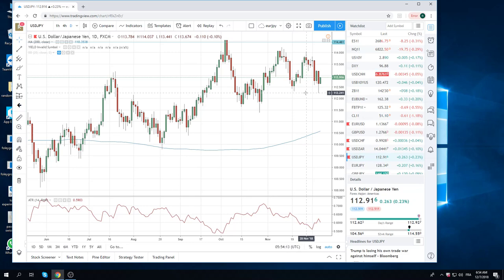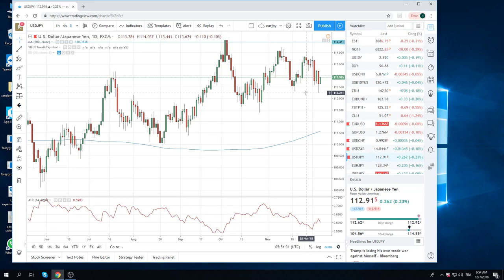But once we started fluttering back up above 30, it became clear that, pre-non-farm, no one's going to carry a big position, or none of the short-term money, which is what I would consider what we are, is going to carry positions into non-farms. So, it's in our best interest to square. So, this is sort of in the middle as well.